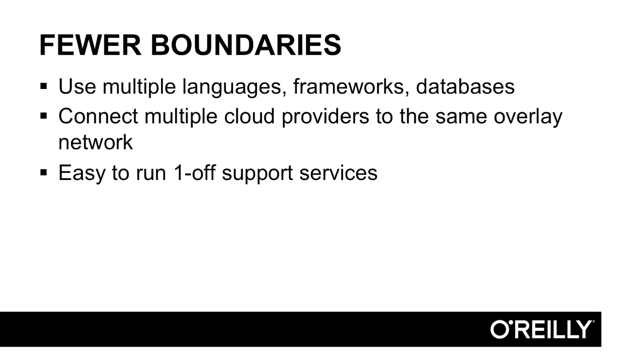You can choose the correct language, the correct database, the correct framework for each piece of your application. You can also connect multiple cloud providers to the same overlay network. You could have AWS servers side-by-side with DigitalOcean servers, and it's not difficult to do because overlay networking allows them all to communicate. You're really just not locked down as much to having to have everything run in exactly the same place.